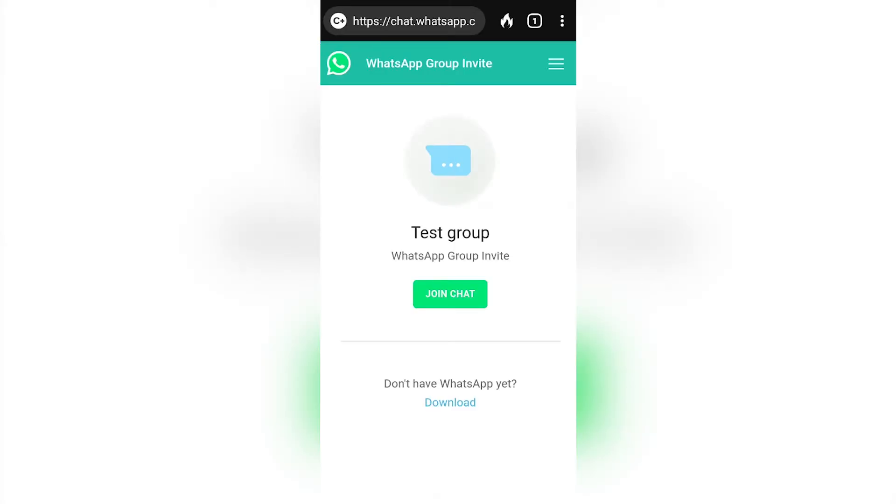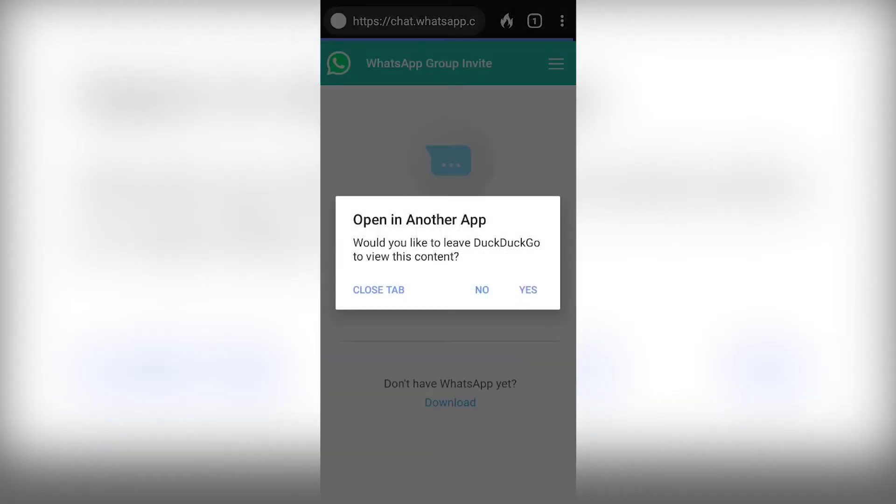So as you can see I have the invitation page. If I want to join this group I just need to click join chat.